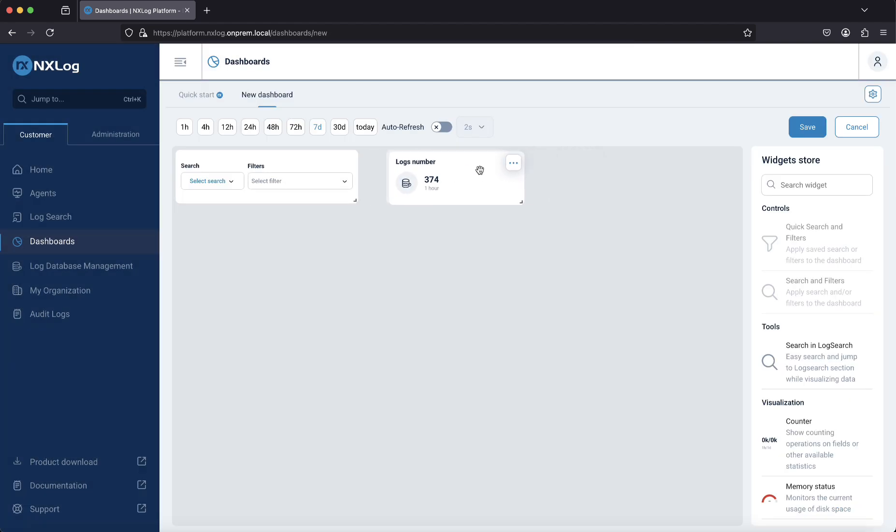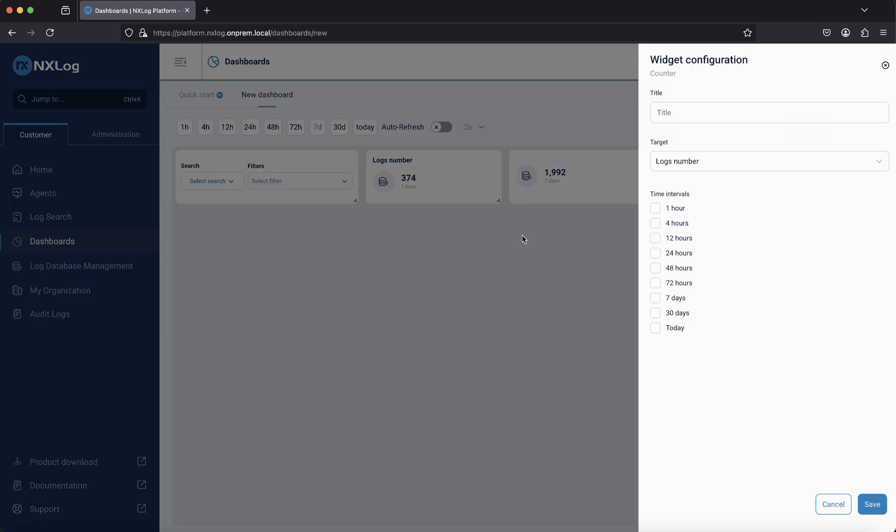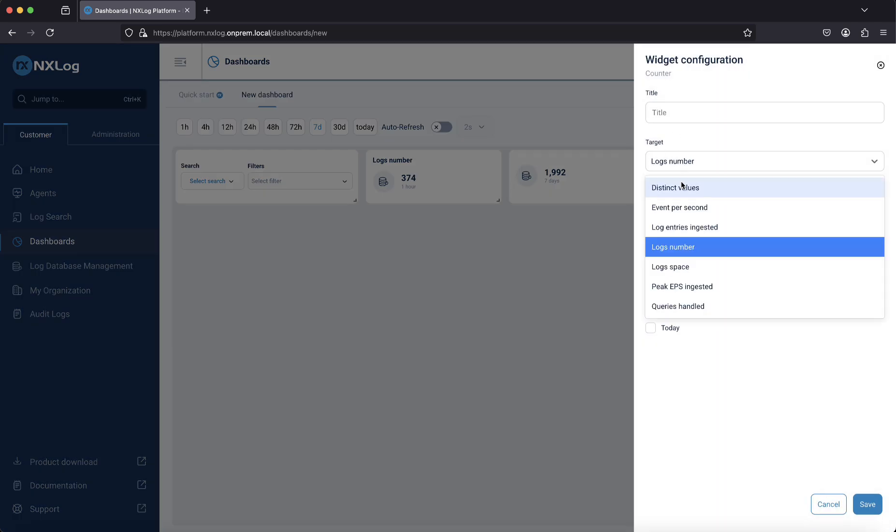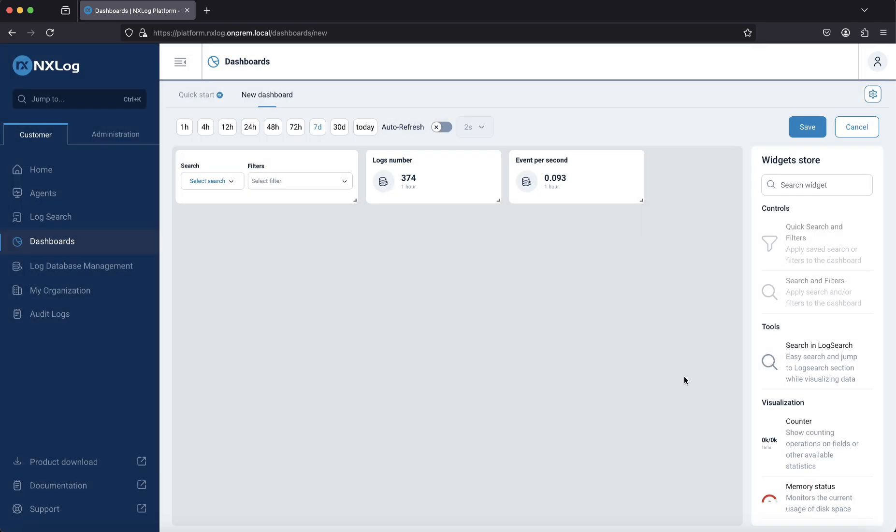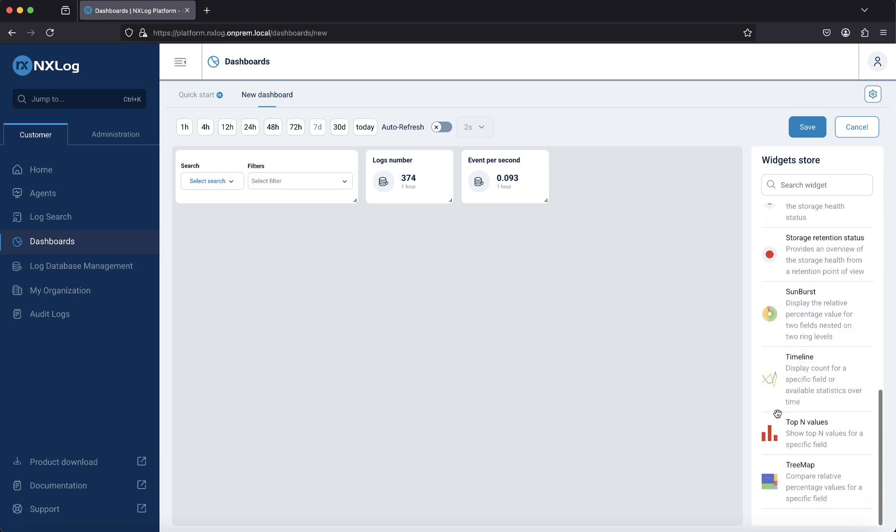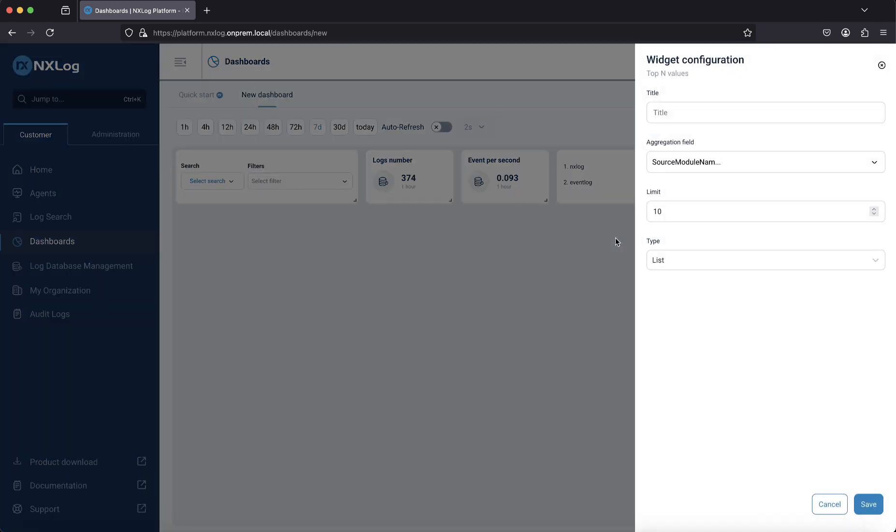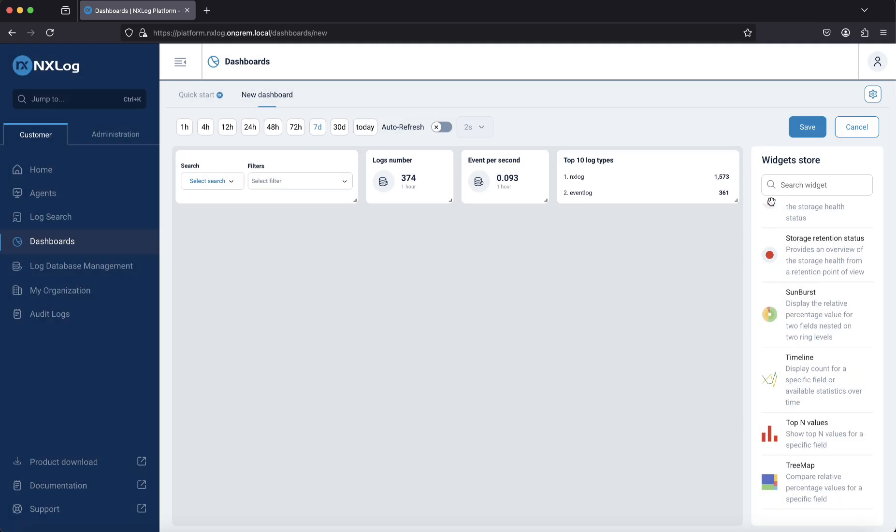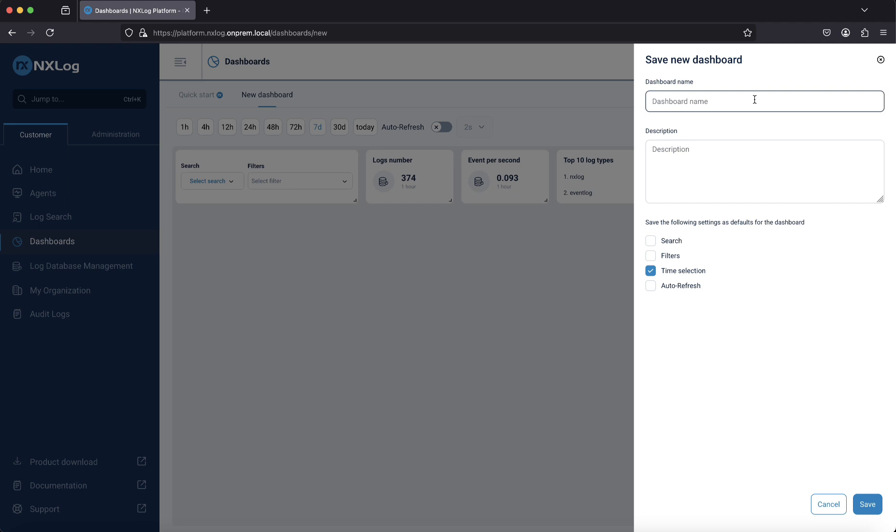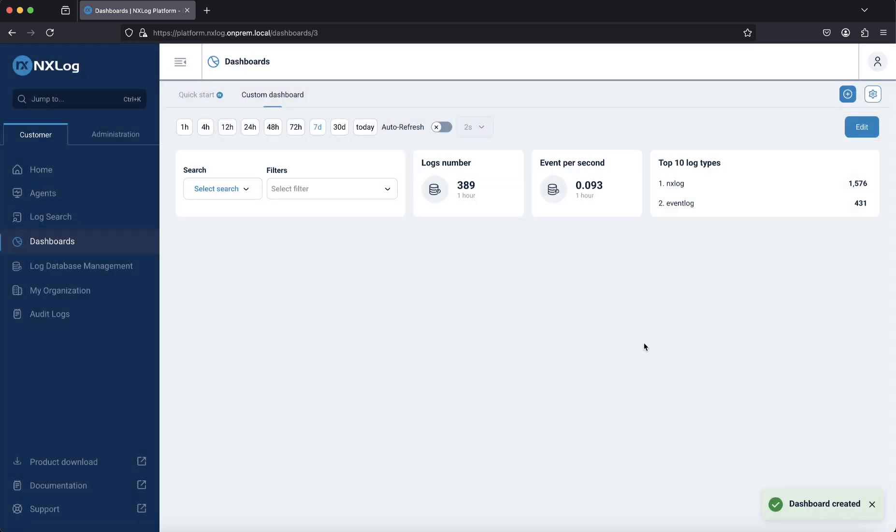Use drag and drop to organize the widgets to your preference. Click and drag the lower right corner of the widget to resize it. When you are ready, click the Save button, enter a dashboard name, optional description, choose your dashboard's default settings, and click Save to create your new dashboard.